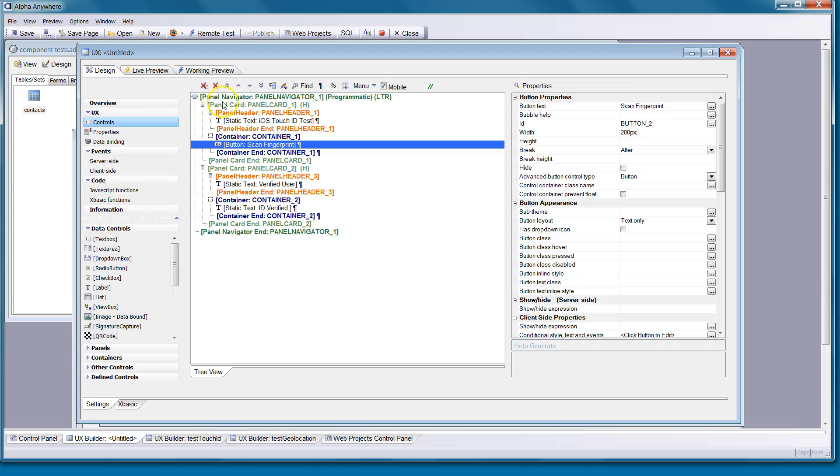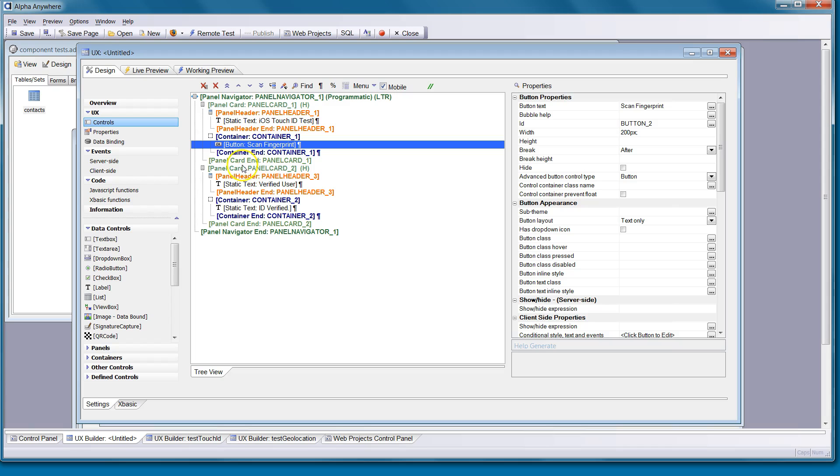You can look at the design and see we've got a panel navigator in here. We've got multiple panel cards. Panel card 2 will transition into view when the fingerprint is correct. So once we've authenticated the user, panel card 2 will come into view.